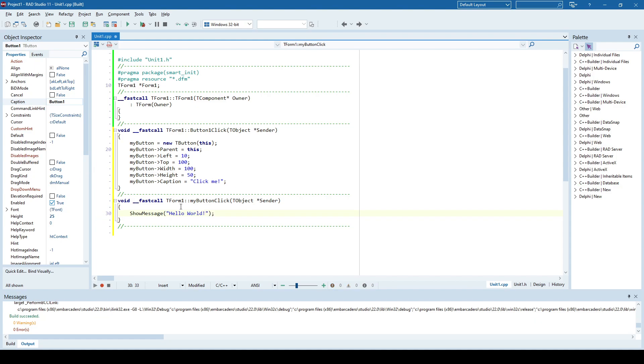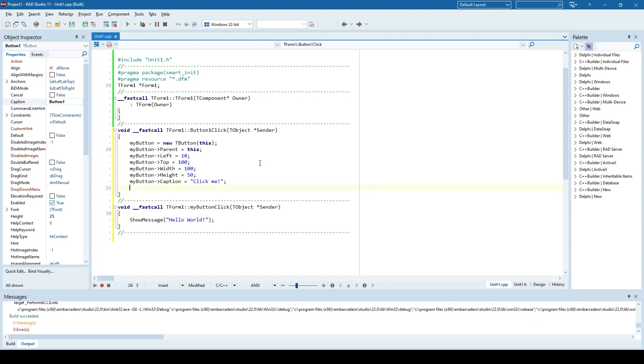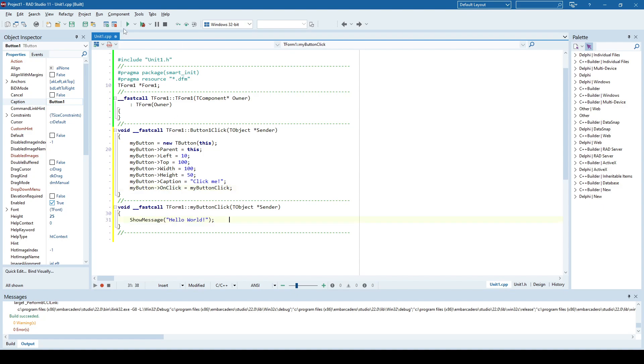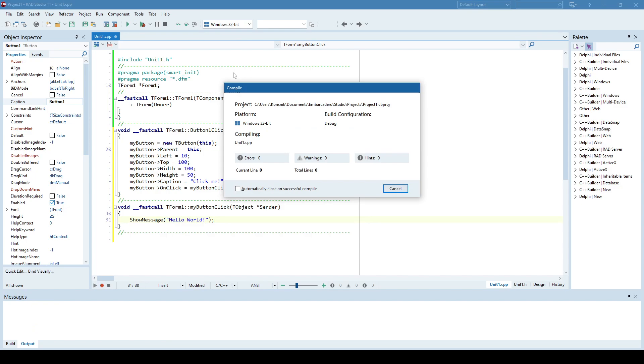And now when we have the method for our on-click event, we need to specify here to say on-click is this. So I'm saying here when myButton is clicked, I'm going to execute the myButtonClick method, which will show message hello world. And now let's run it.